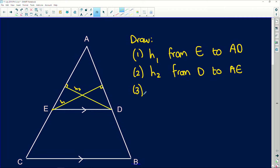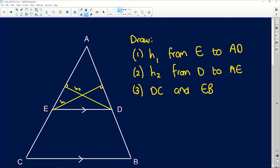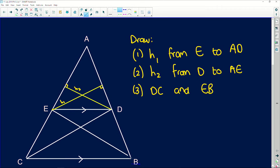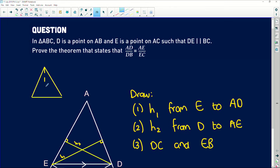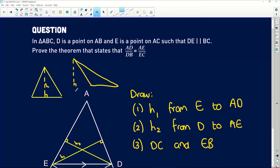The last construction we need is to draw DC and EB, because we need to be working with triangles. Remember, there are two kinds of triangle heights: one where the perpendicular height falls inside the triangle, and another where you get an obtuse-looking triangle and the perpendicular height from a vertex lands on a side extended — meaning the height ends up outside the triangle. We're going to deal with both cases.